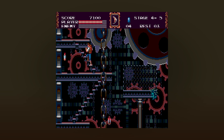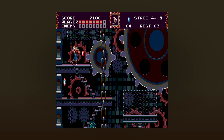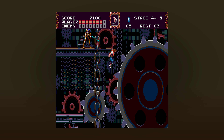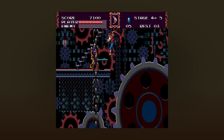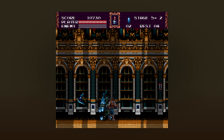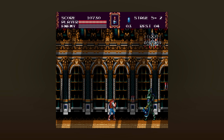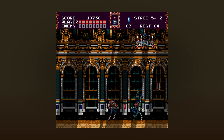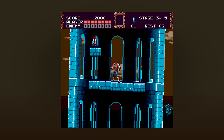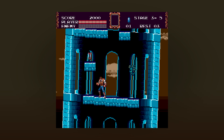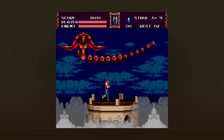Castlevania Bloodlines for the Sega Genesis has a lot of unique stages that feature neat graphical effects. It's got these big rotating gears, it's got a room with shining light rays that shift in direction as you make your way through the room, and in stage 3 you get to be in, around, and on top of the Leaning Tower of Pisa.